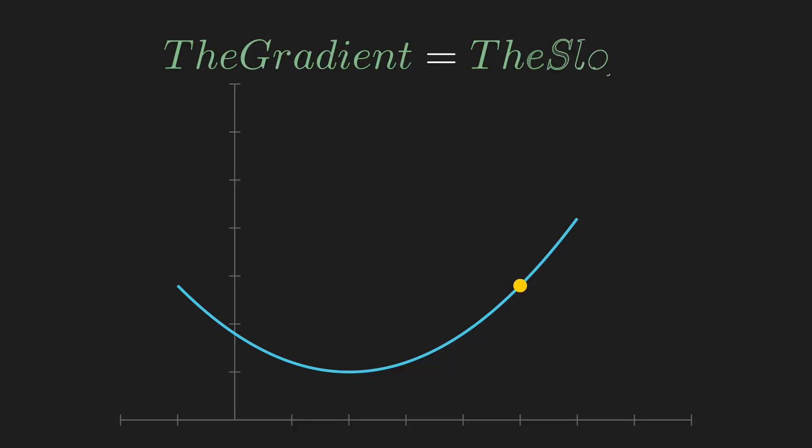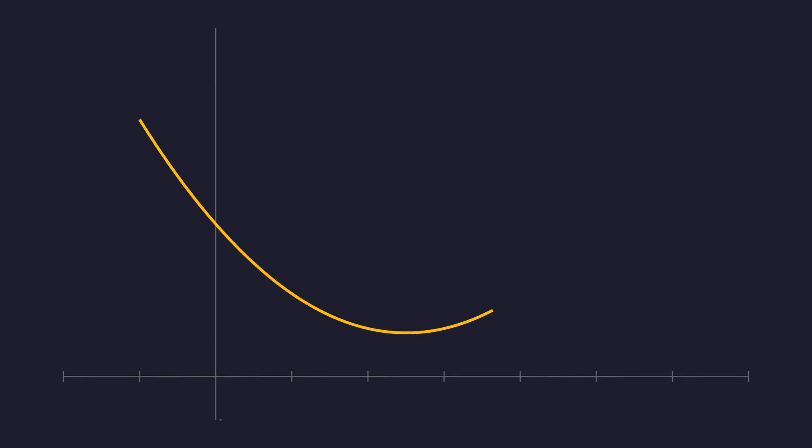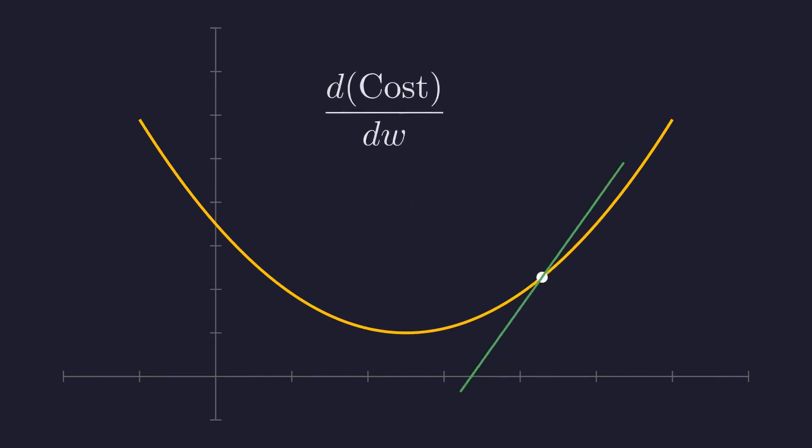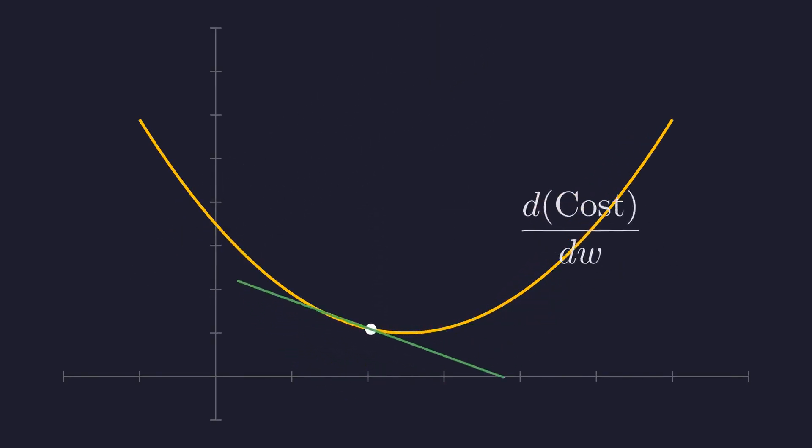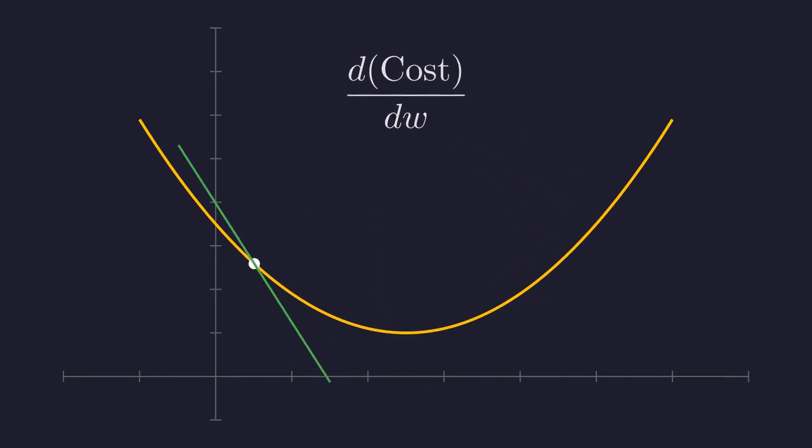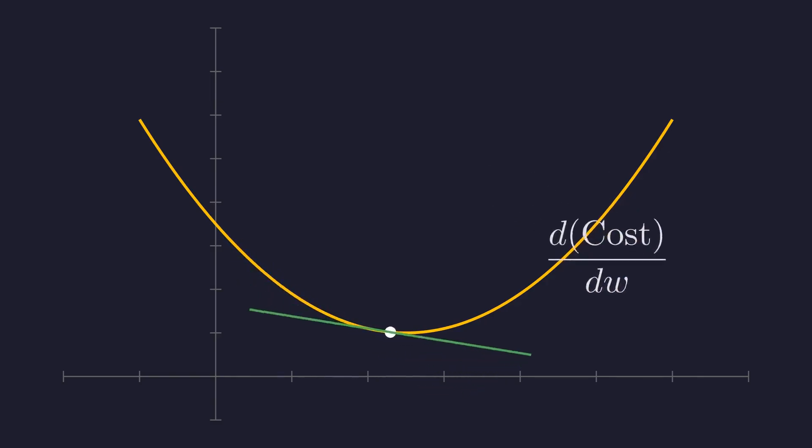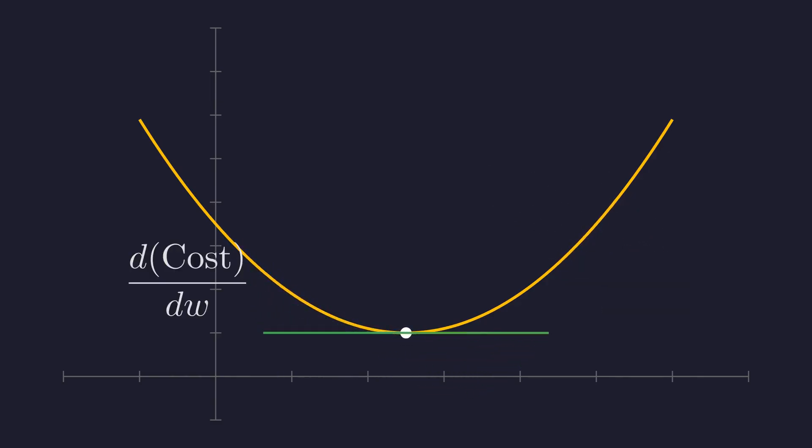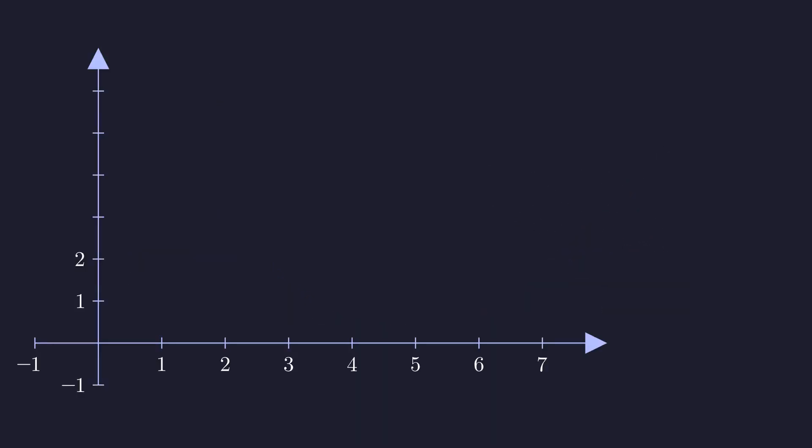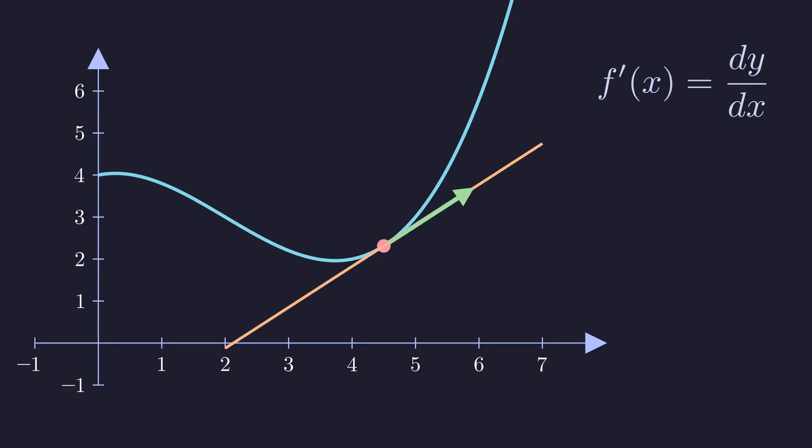Now, let's translate our hiking analogy into math. In calculus, the tool for finding the slope of a curve at any point is the derivative. The derivative, or the gradient, tells us two things: the steepness of the slope and its direction, uphill or downhill.